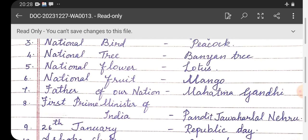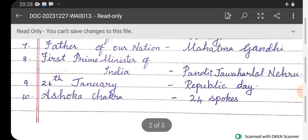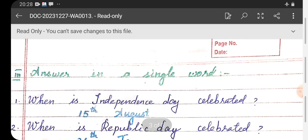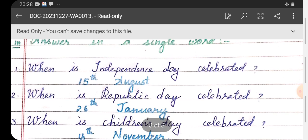Number eight: first Prime Minister of India — Pandit Jawaharlal Nehru. Number nine: 26th January — Republic Day. Number ten: Ashoka Chakra has 24 spokes. Roman numeral three — answer in a single word.